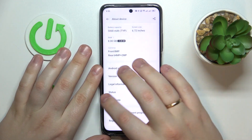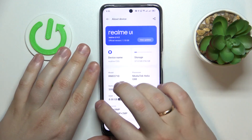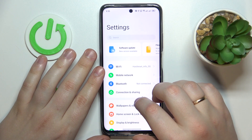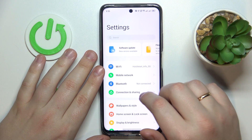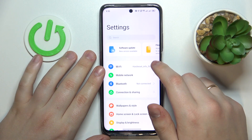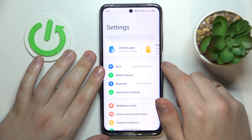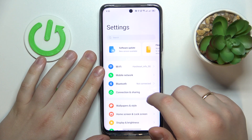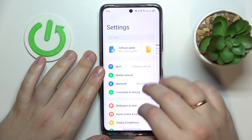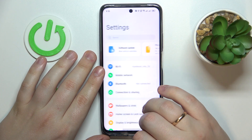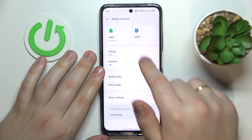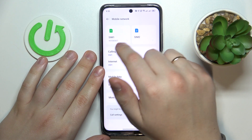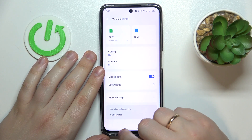The second method is a bit quicker and easier. Get back to the general Settings page, enter the Mobile Network category, and in here, as you can see, the phone number is indicated right below the SIM card's name.